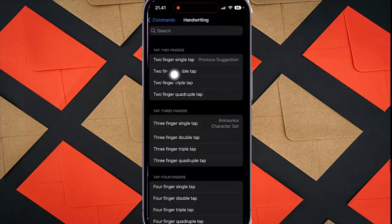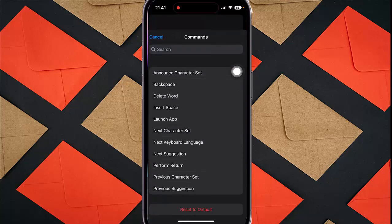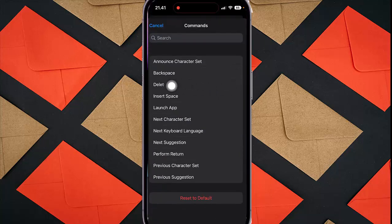Then tap two finger double tap again and select Delete Word or the option you want.